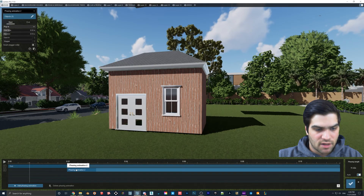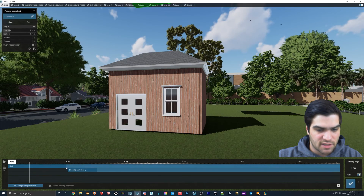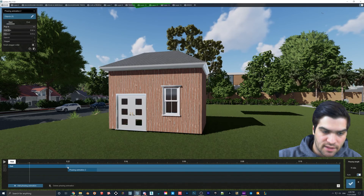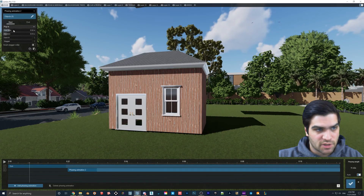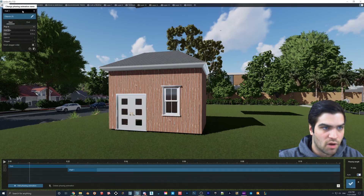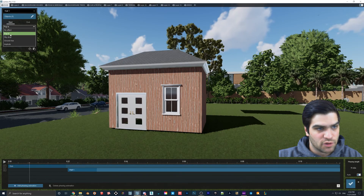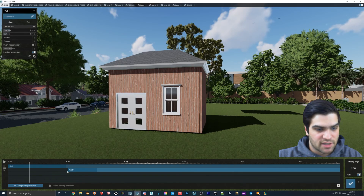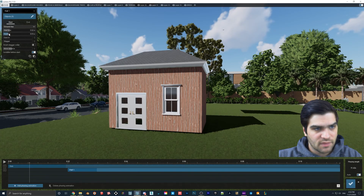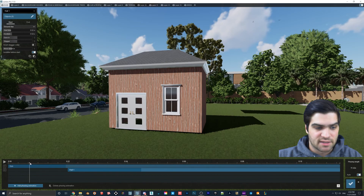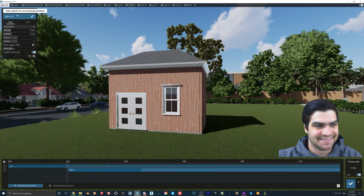I'll create a new phasing animation and put it at two seconds. You can see this darker part is the slab's animation, and the light blue part is when the slab is just sitting in the scene. I'm going to rename this phasing animation 'Wall One' because I want these smaller walls to come in first. For this one we'll do Ground Raise — just slide it along the timeline. I'll set duration to about two and a half, ease in to five, and stagger to five so they don't all come in at the same time.